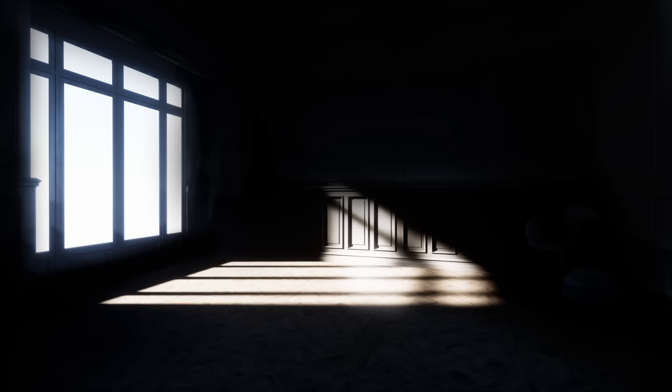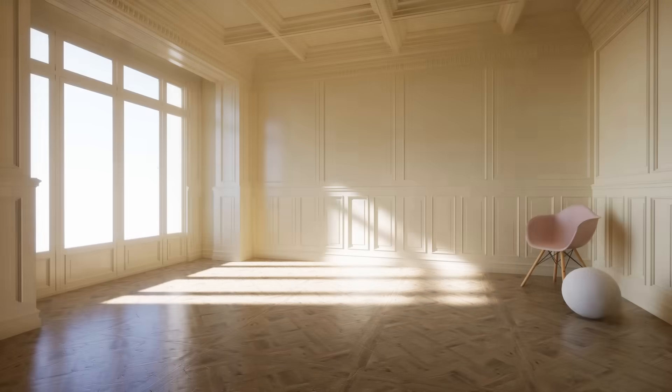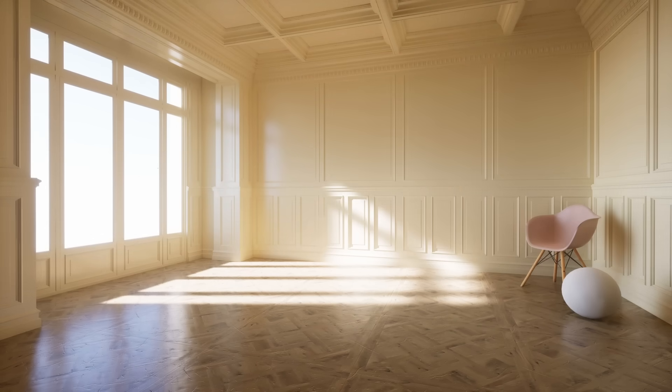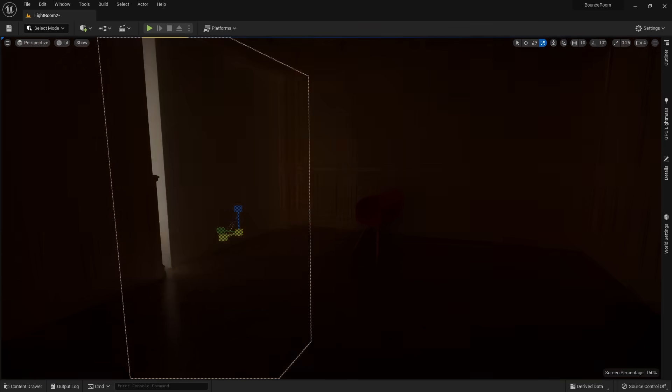For example, if you have a room with a single light from a window, the room shouldn't be pitch black. Instead, the light from the window will bounce around and illuminate the rest of the room indirectly. And the less light we have, the less bounce lighting.